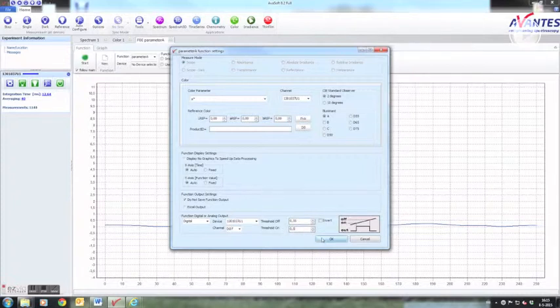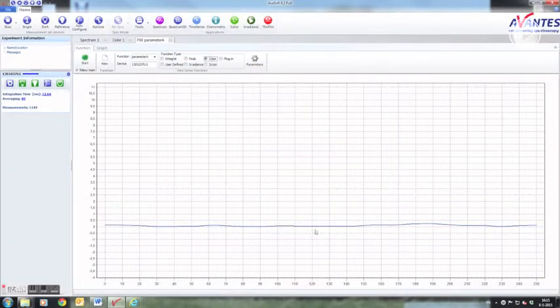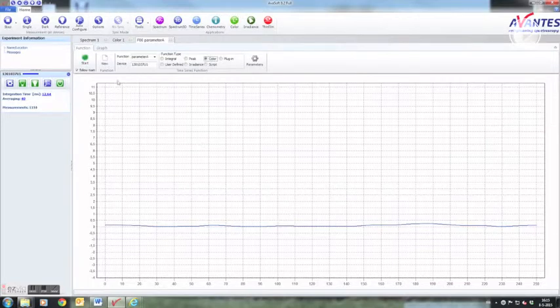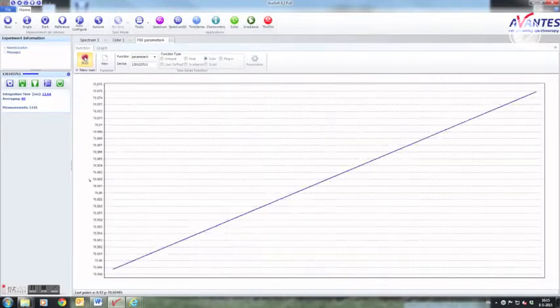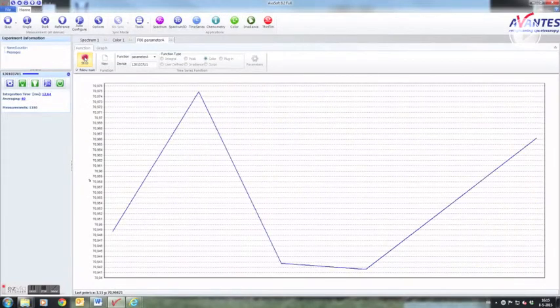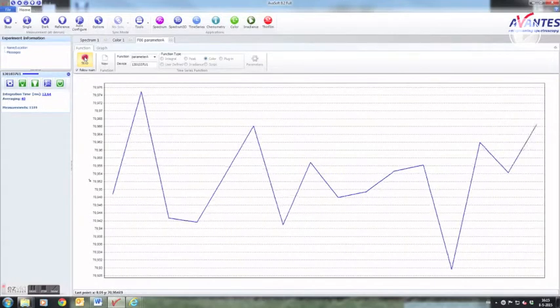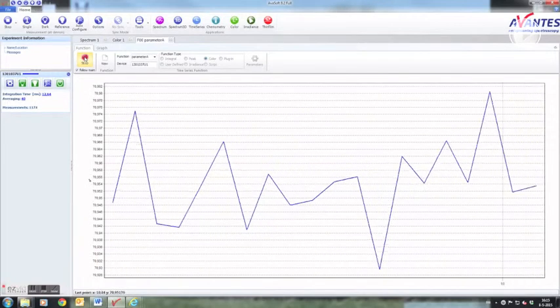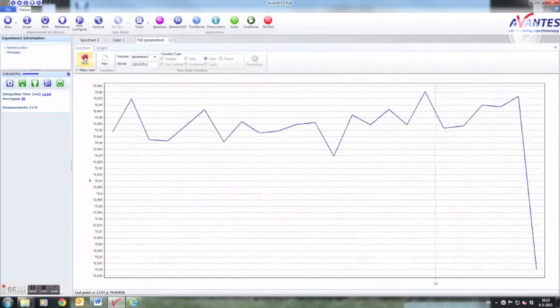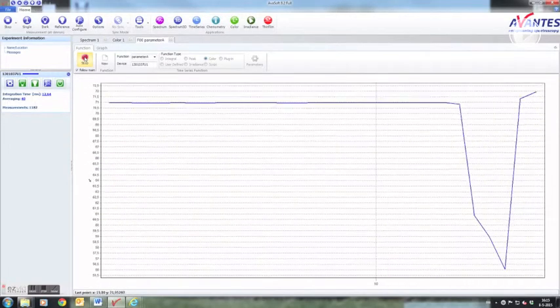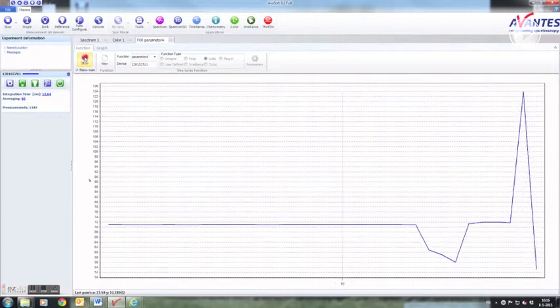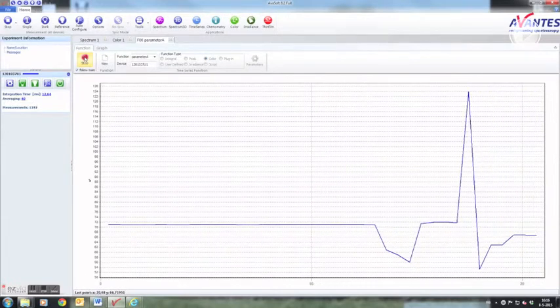After pressing OK the function is defined. Just press start to begin recording. Data will follow until stop is pressed.